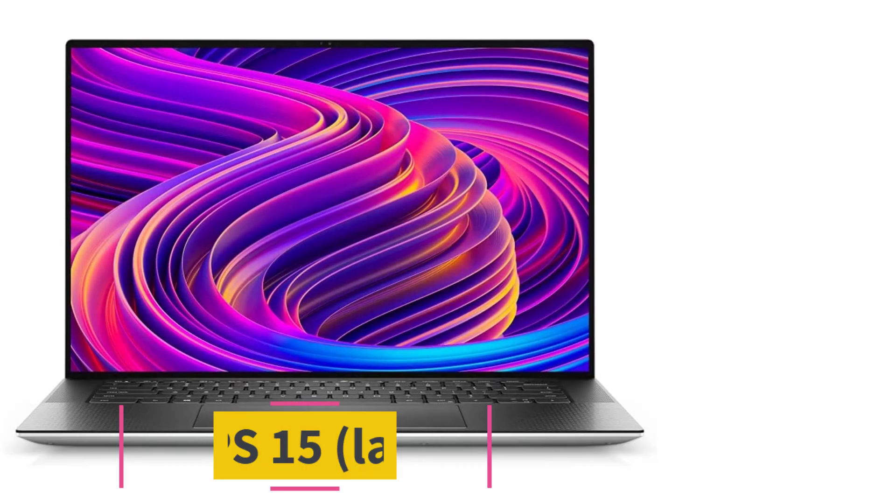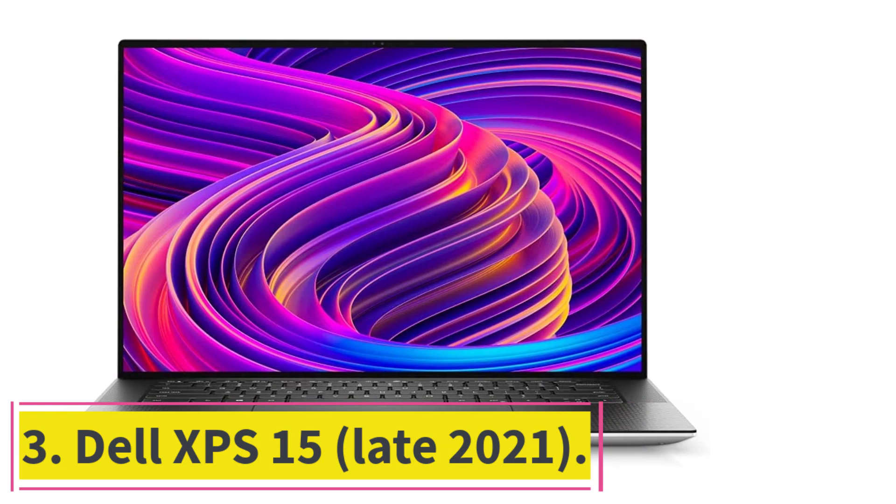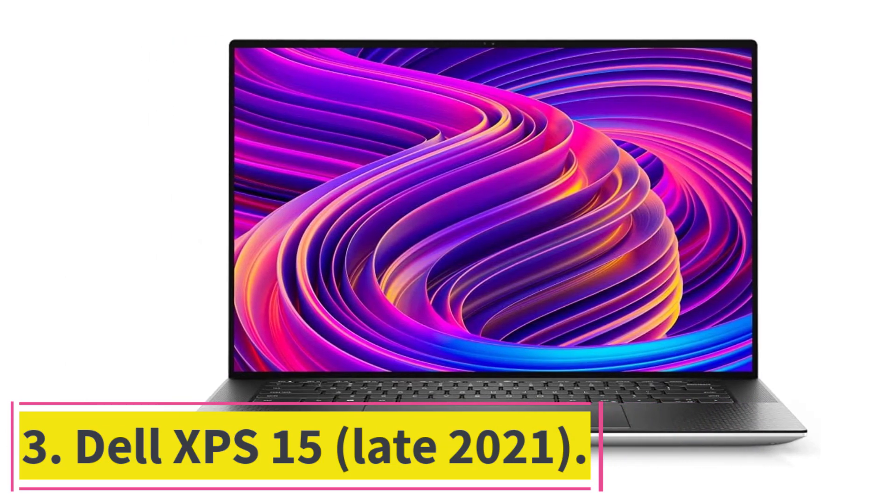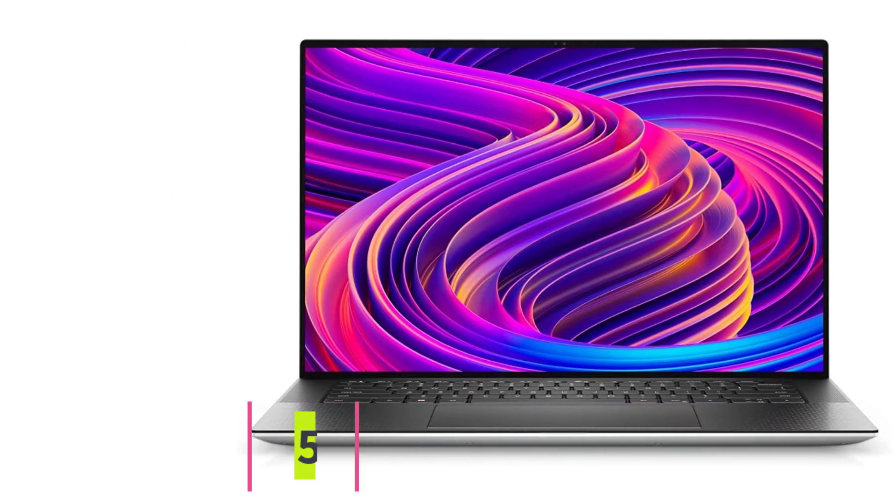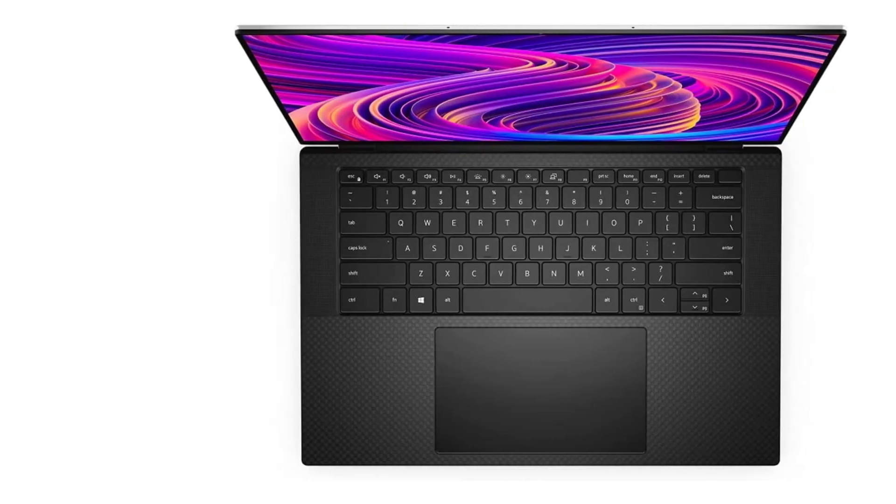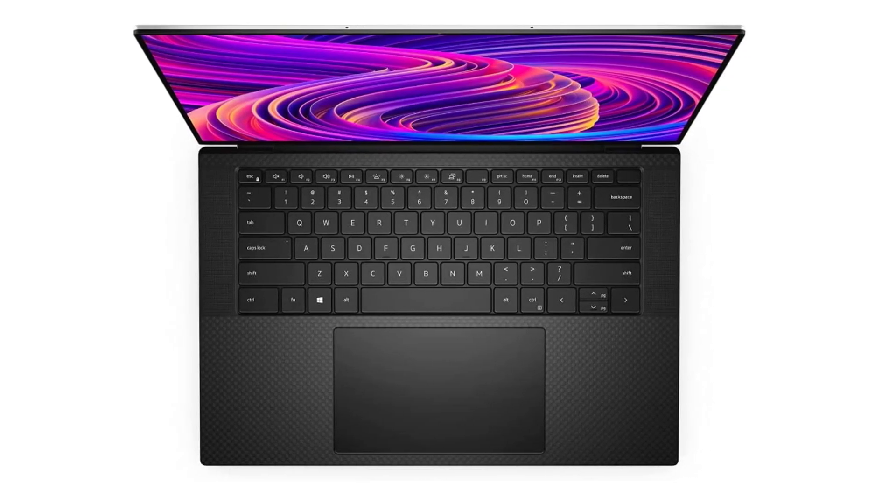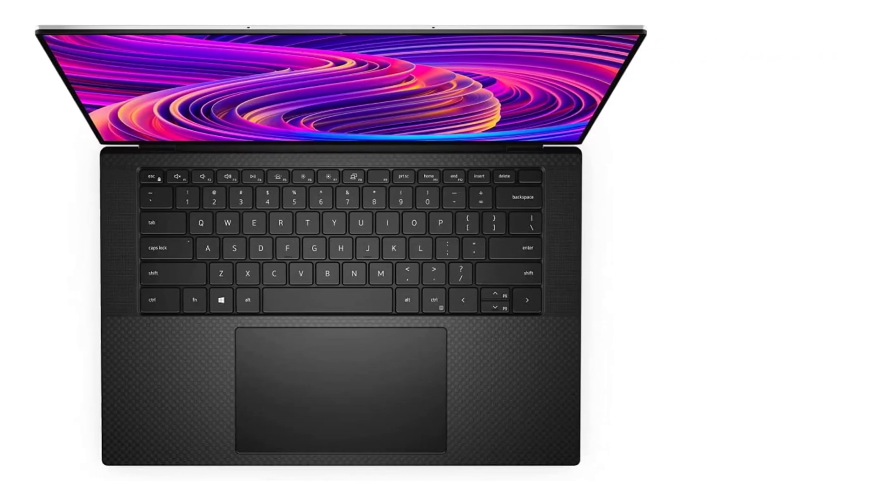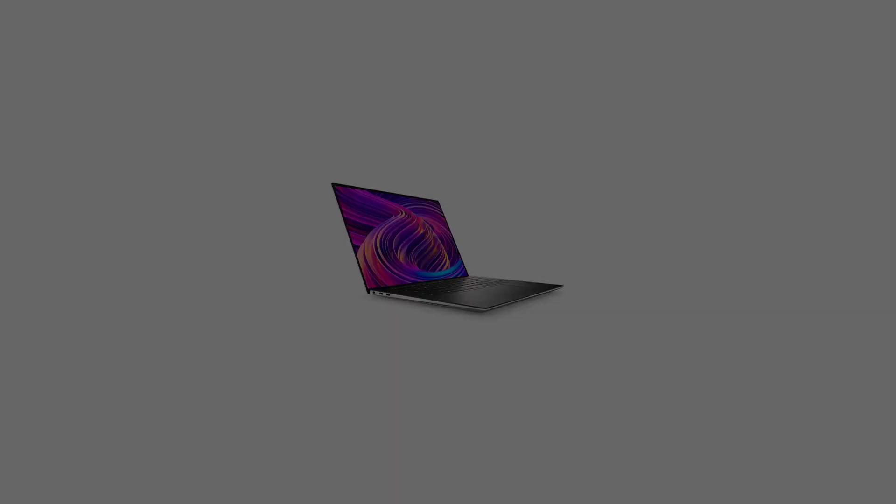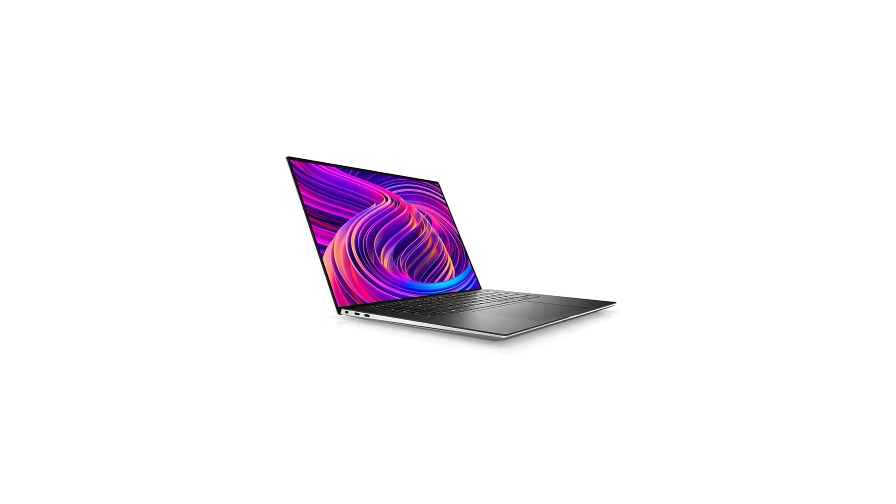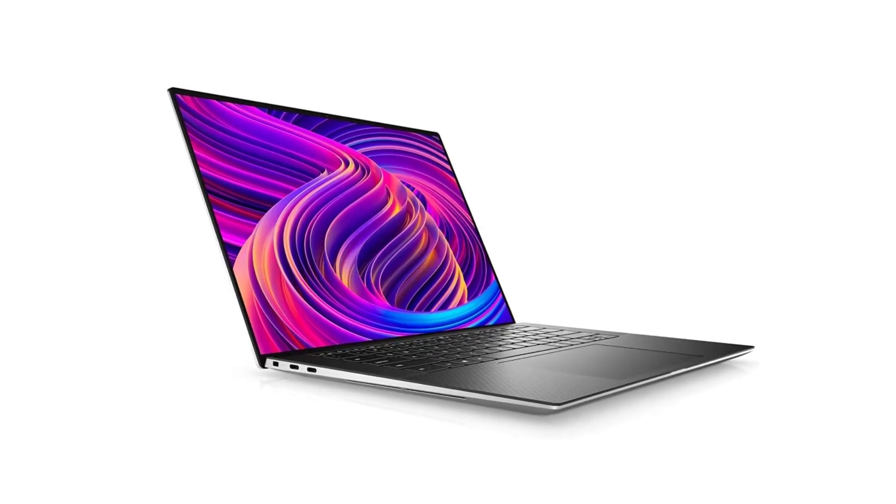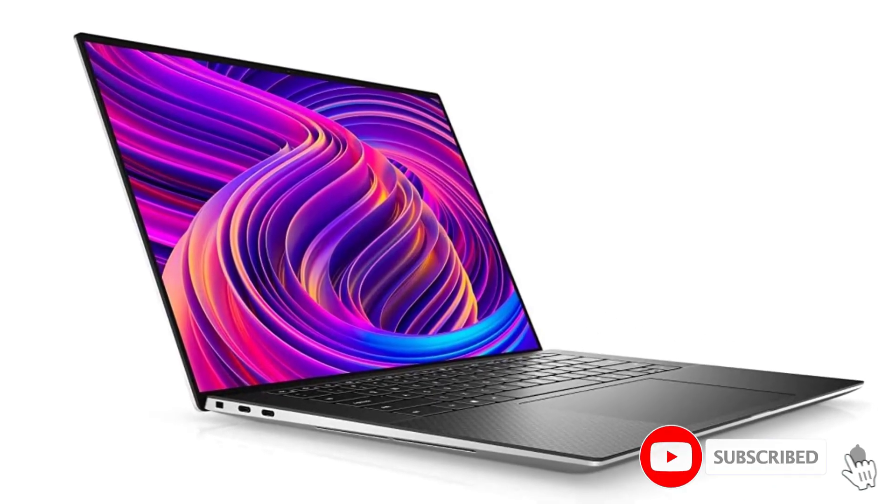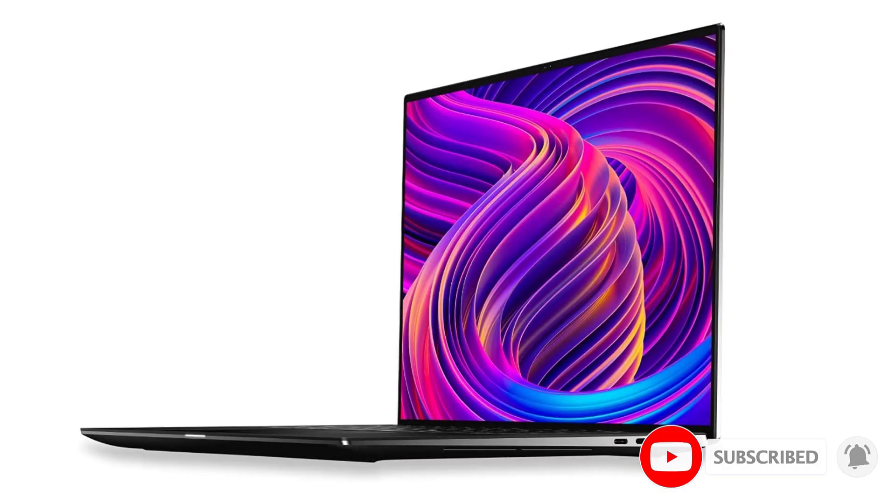At number 3, Dell XPS 15, Late 2021. The Dell XPS 15 remains one of the best-looking business laptops on the market, thanks to its aluminum and carbon fiber finish. It excels in many other areas too. Its Core i7-11800H processor is very fast, while the laptop also boasts plenty of storage and a great keyboard.